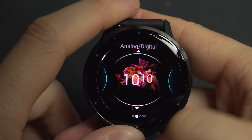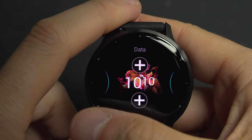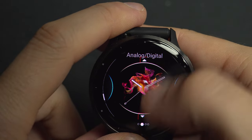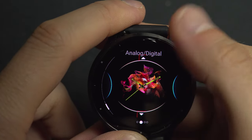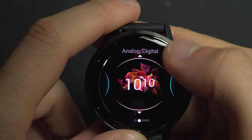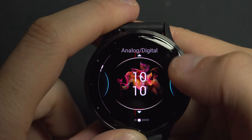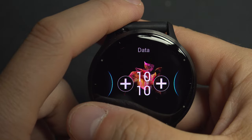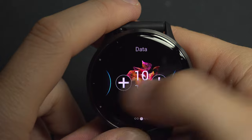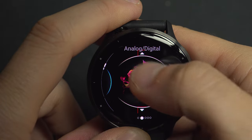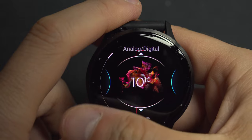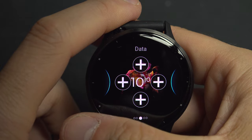Let's pick an abstract background — scroll left or right to browse — then choose your analog or digital clock style. Be careful: some larger clock styles only allow two data fields, while a smaller one can give you four.